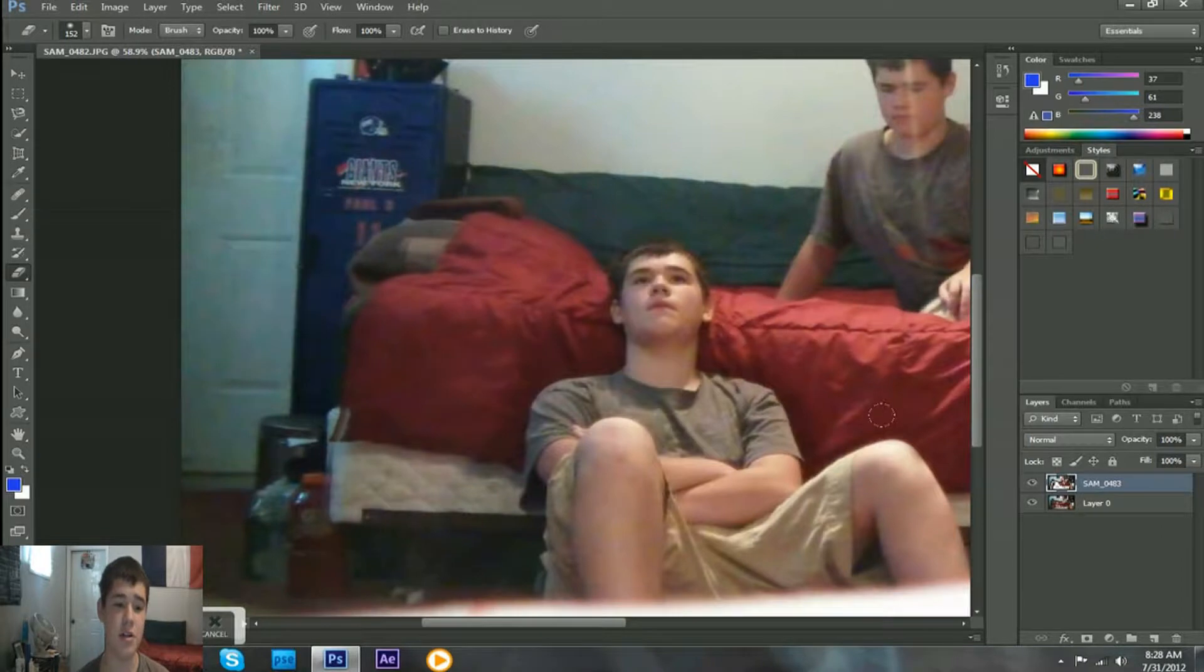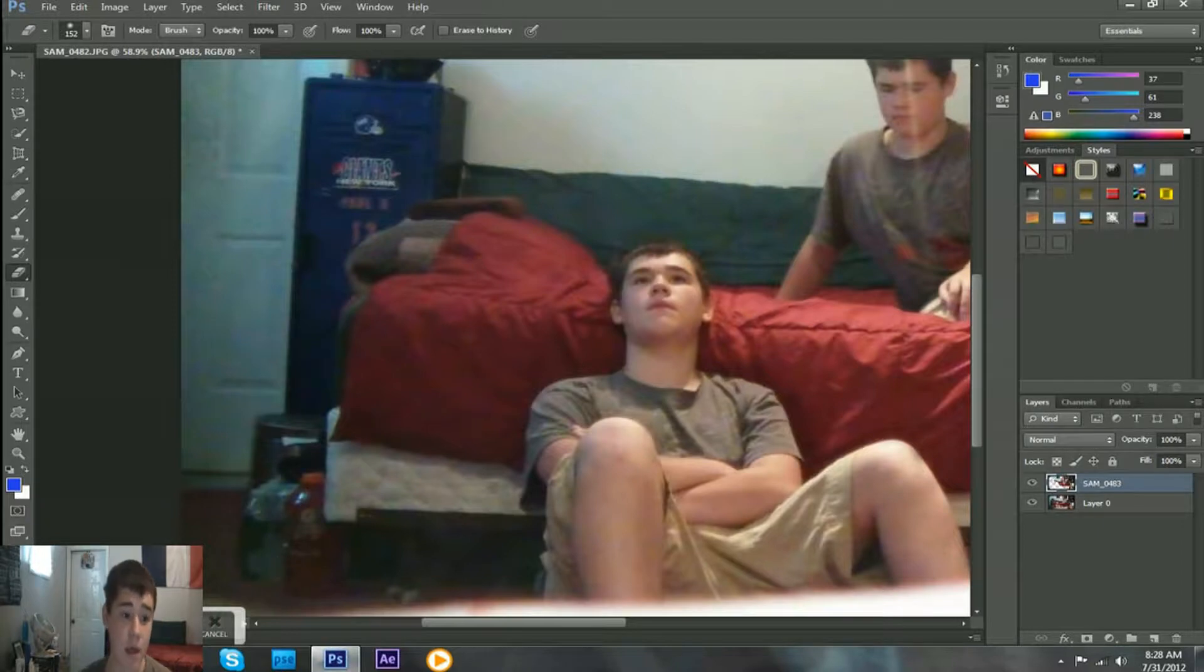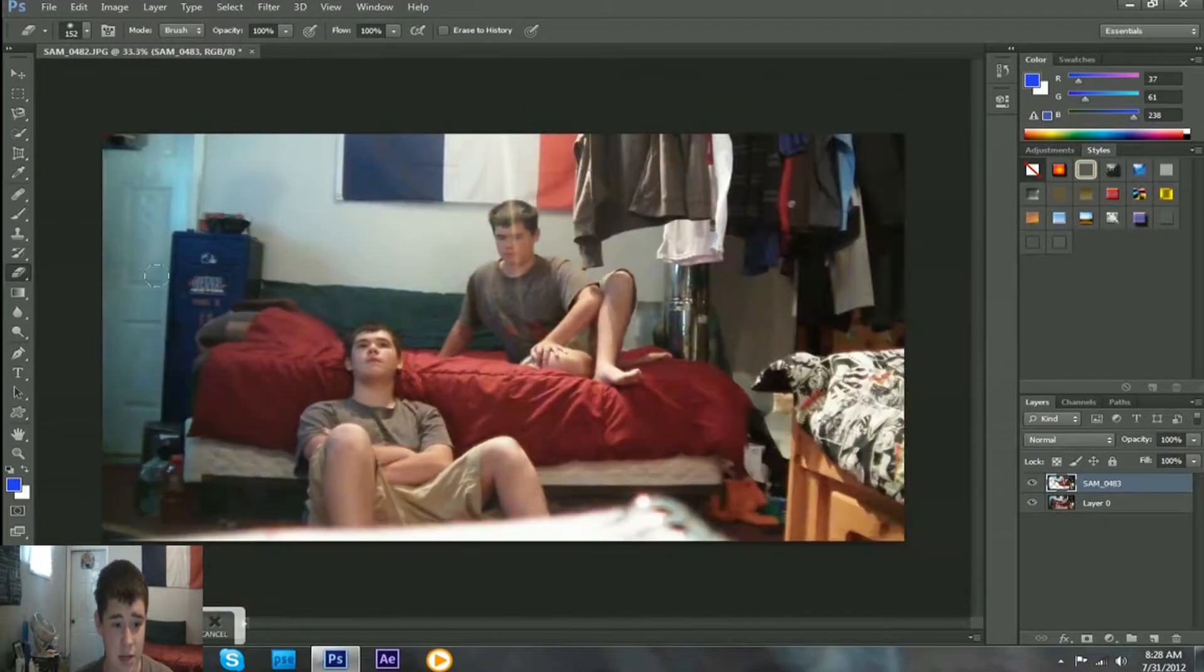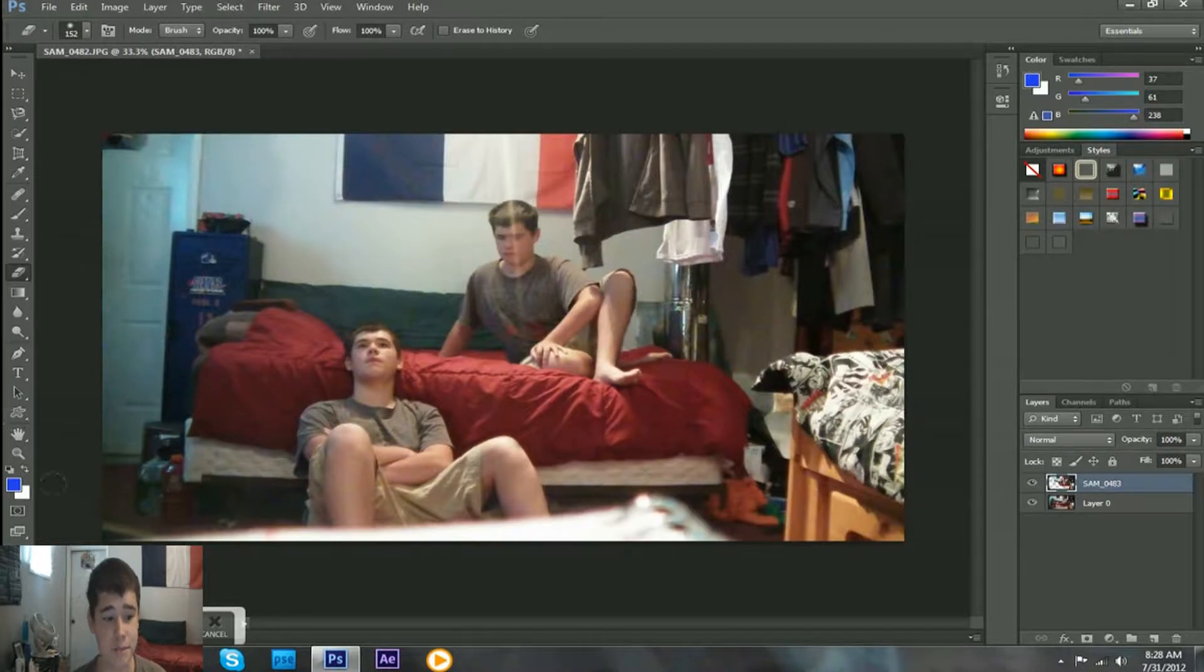So, control Z. Now I have a bigger eraser so I can just go through what I just undid, except without erasing part of my body this time. So, that's about it. I just need to match the lighting on the wall, and that's it, you guys.